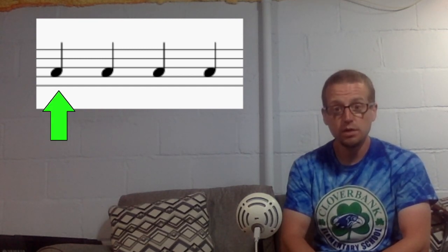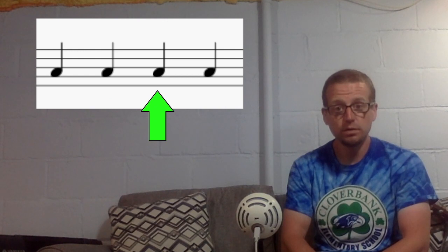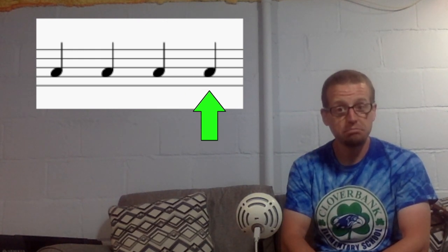Ready? Do, do, do, do. Right? Nothing but dos in this one. Let's clap it.